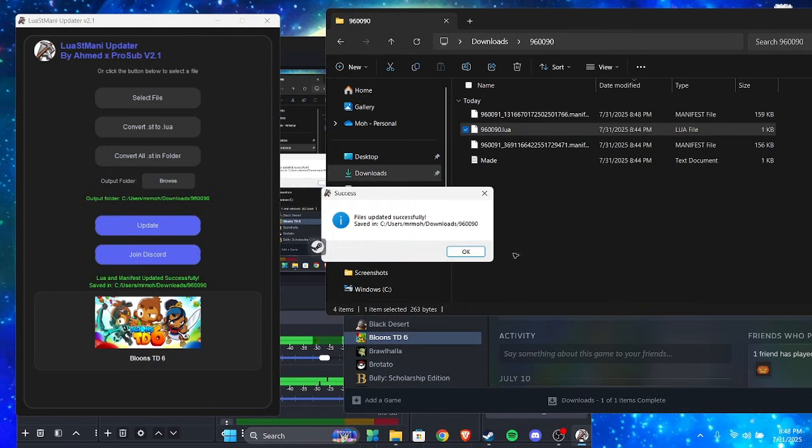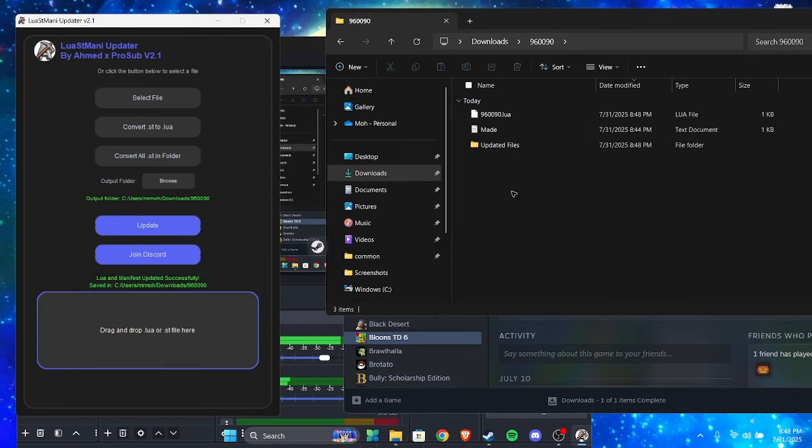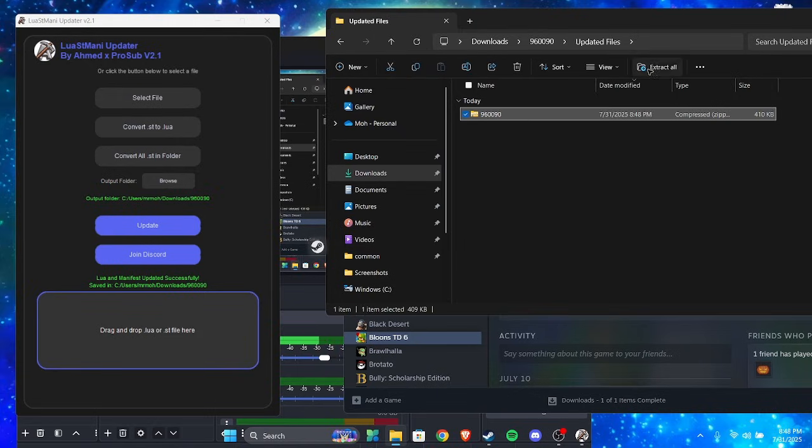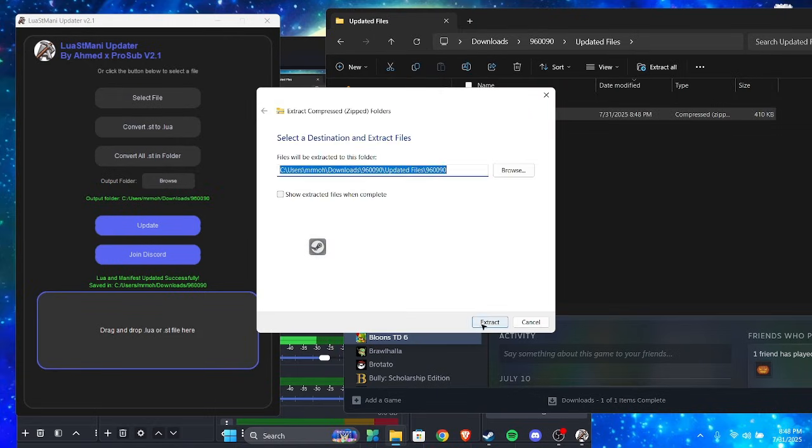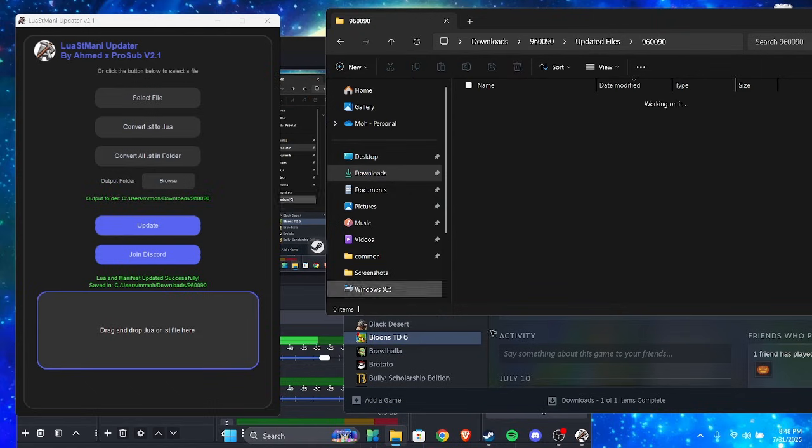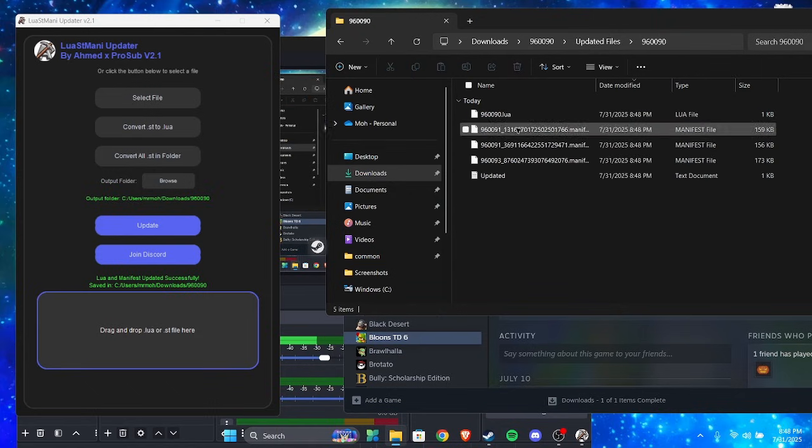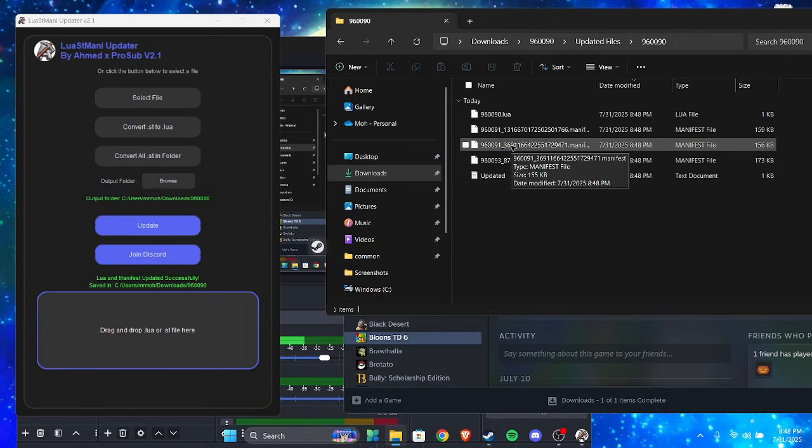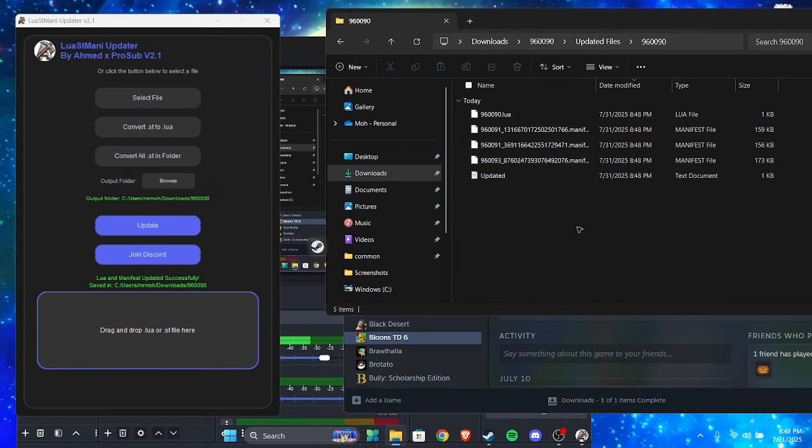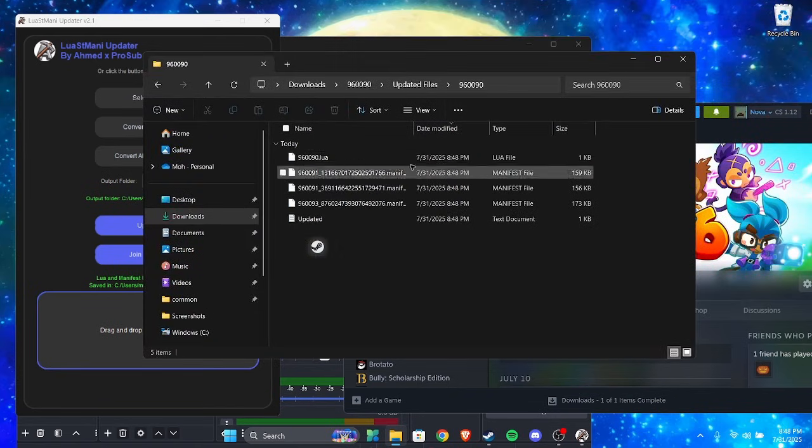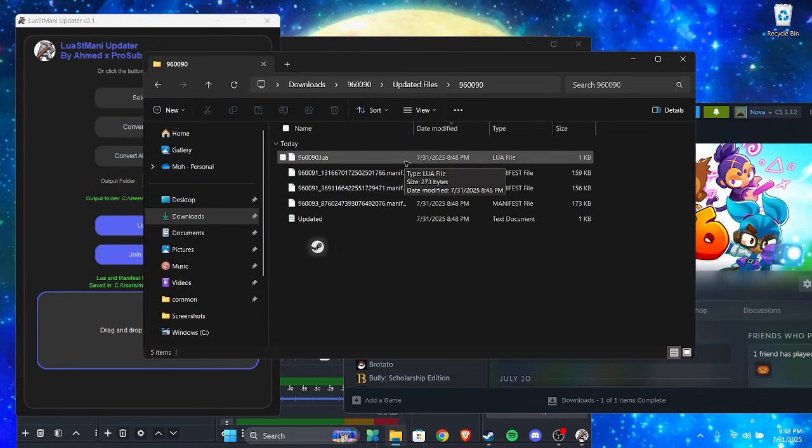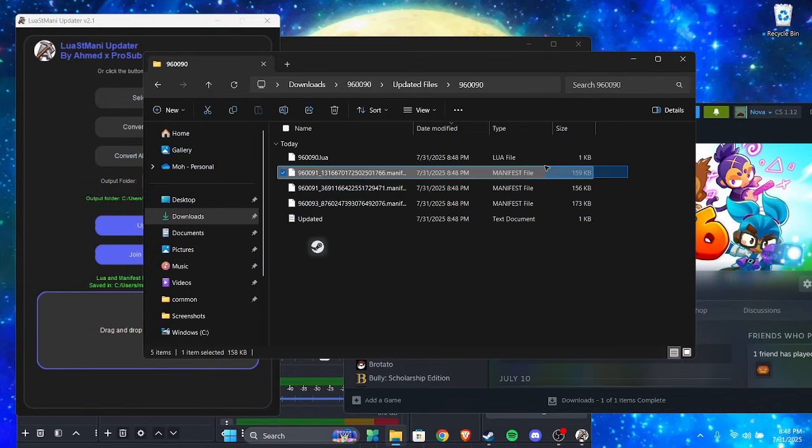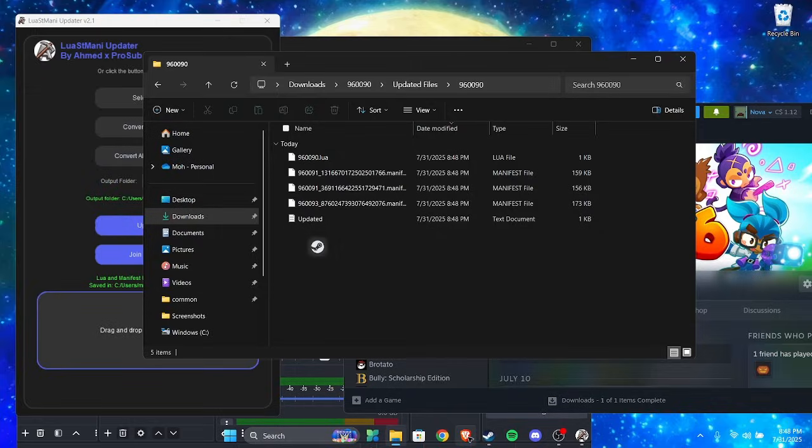As you can see it's adding new files. So you go to update file, updated files, you click this one, extract all. You open it and you should see these other ones. But the thing is, which one is the updated one? Because you only need one. You only need one manifest file. So sometimes if you have generated ones, you only need one.